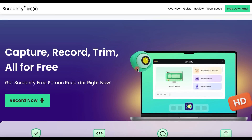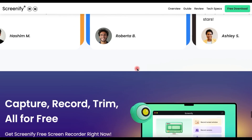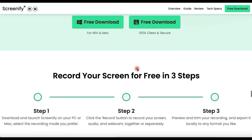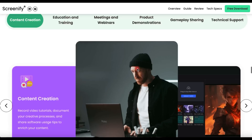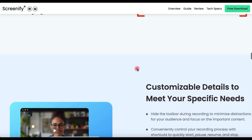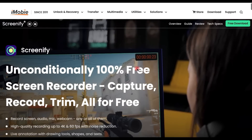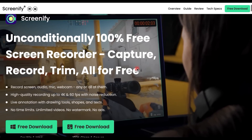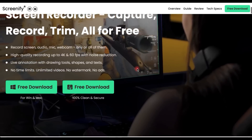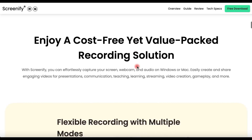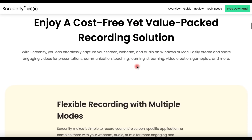Hi guys! The new academic year is just around the corner and I'm excited to introduce you to a powerful tool called Screenify by iMobi. Get ready to take your learning experience to the next level with the ability to capture, review and share your educational material. And yes, it's an amazing software not only for students but for everyone in need of a high quality and free screen recording tool. Let's dive in!